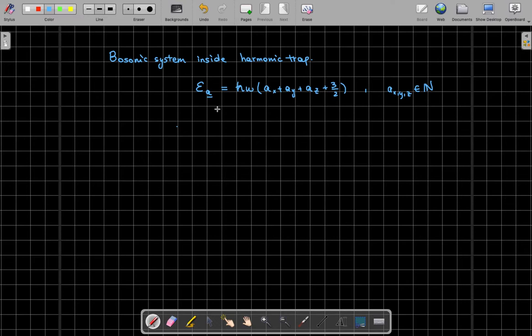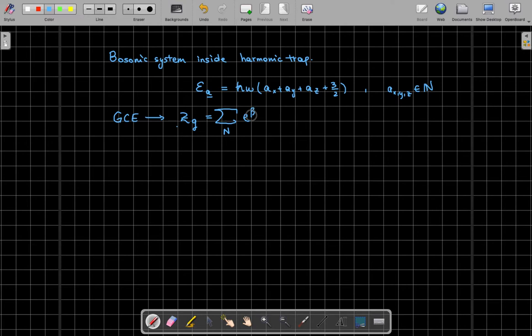We're working with an indefinite number of bosons, so we are in the grand canonical ensemble. In the GCE we have a grand canonical partition function, and this is equal to a sum over the number of particles times the fugacity e to the beta mu to the power of the number of particles. The fugacity gives you the weight to which we assign a configuration with N particles.